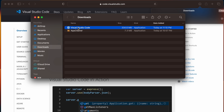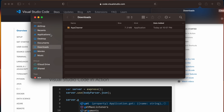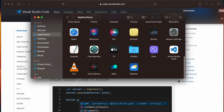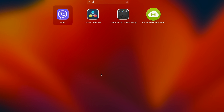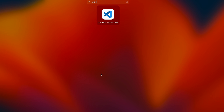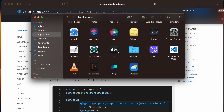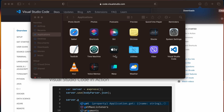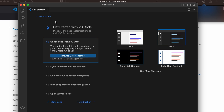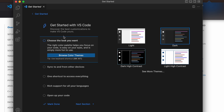Once the zip file is downloaded, go into Finder and drag and drop it into the Applications folder. Then go into Launchpad, search for Visual Studio Code, and you can see VS Code opening. Click Open and you will see the VS Code welcome page.